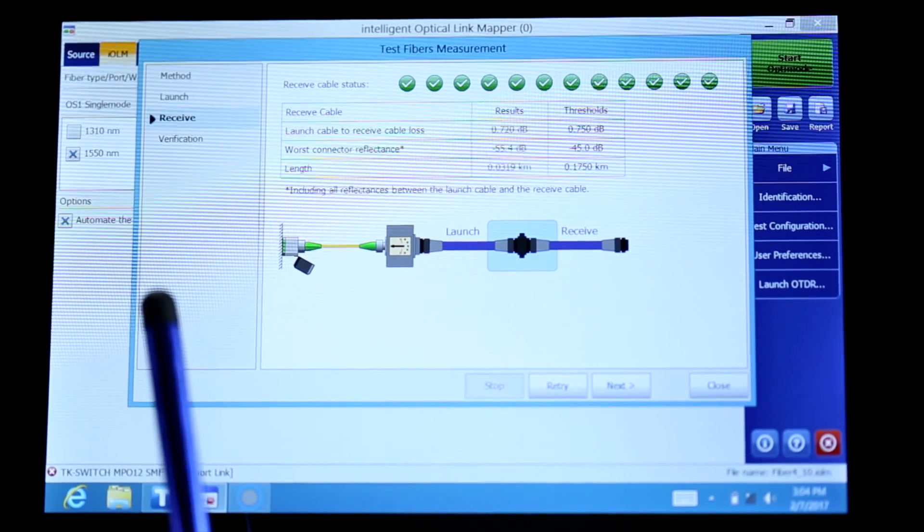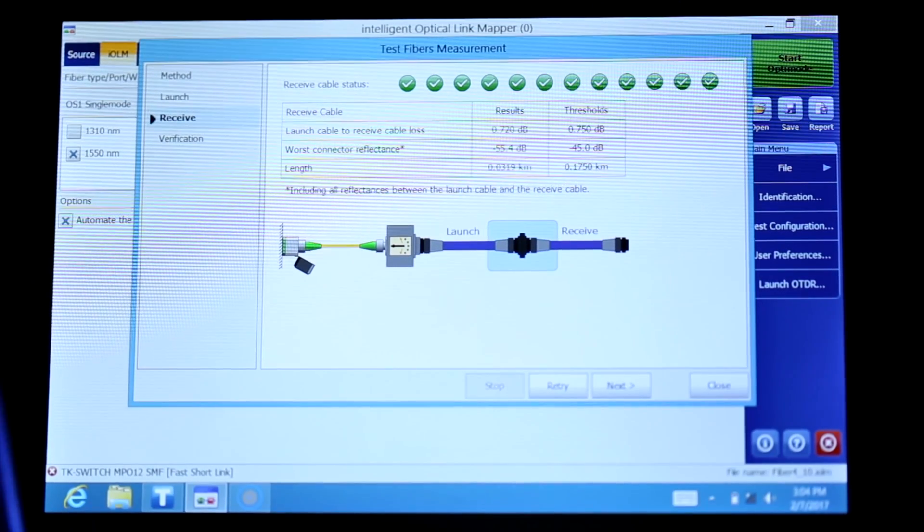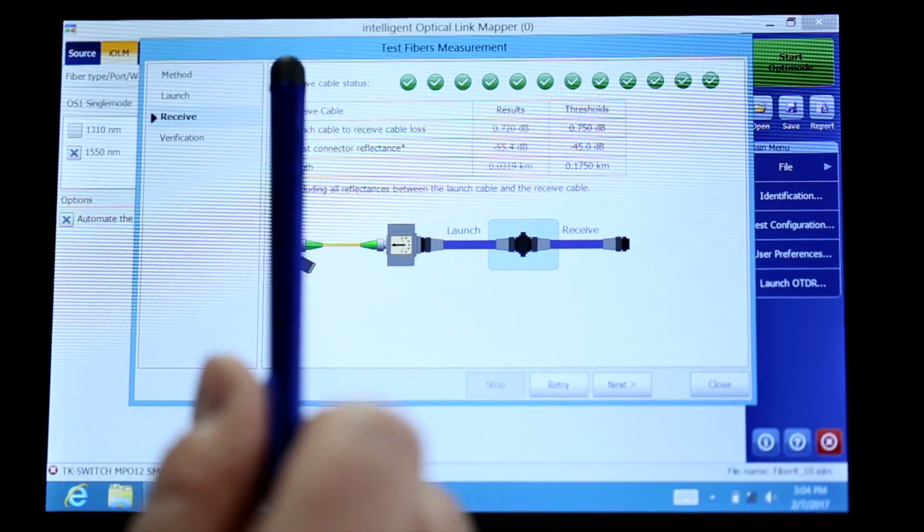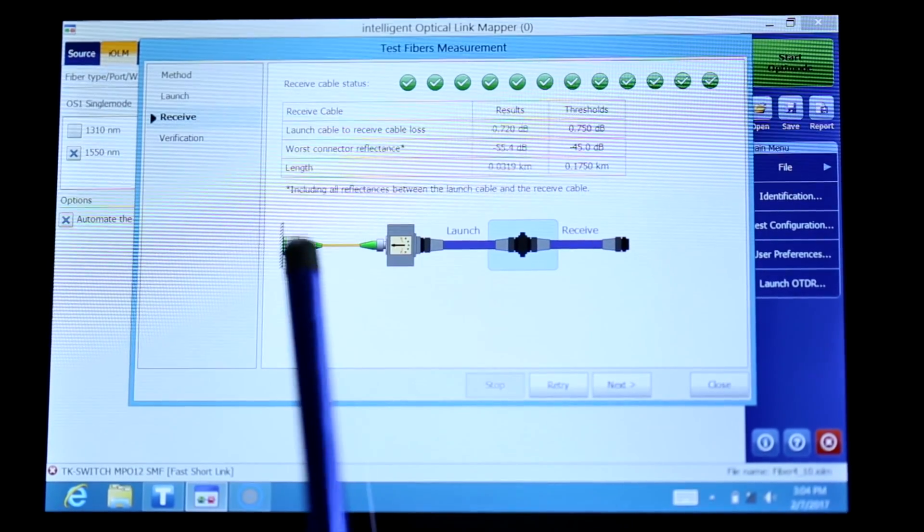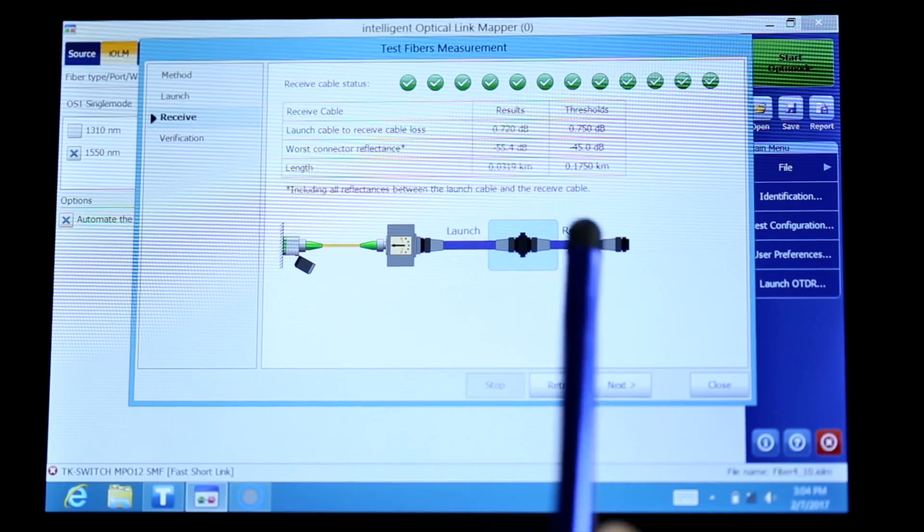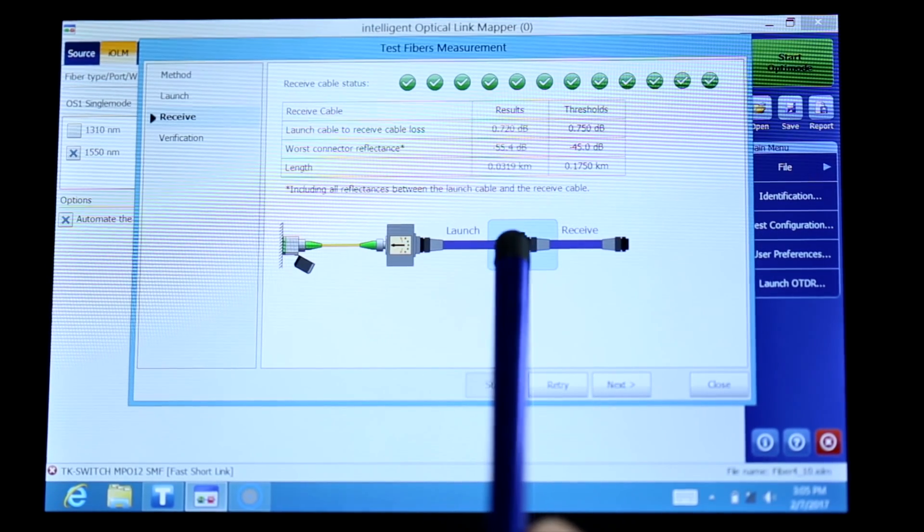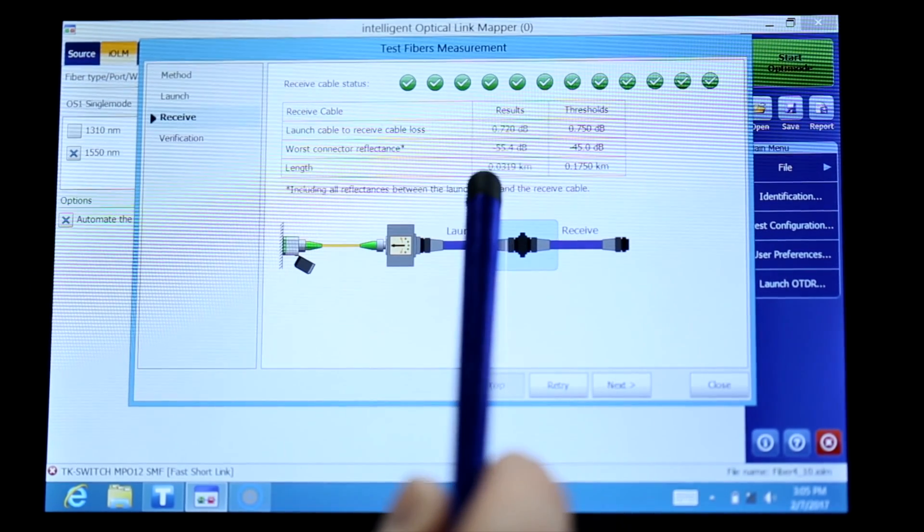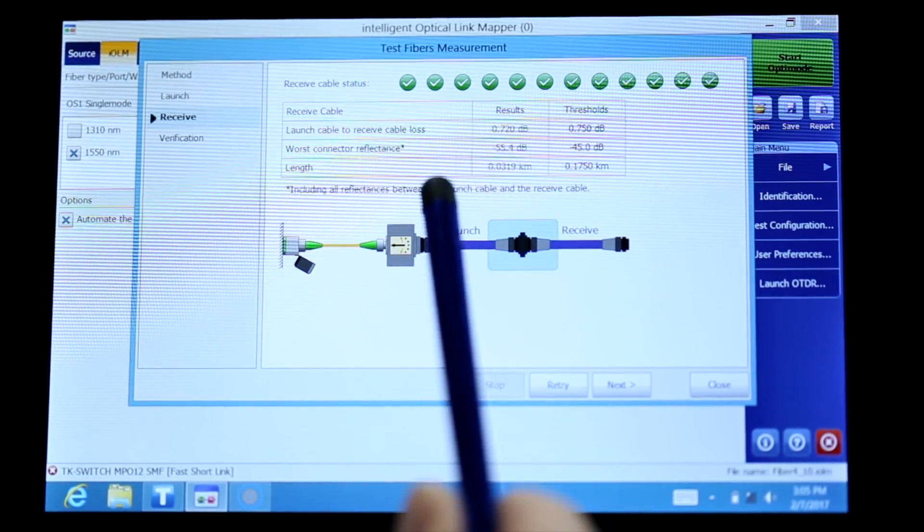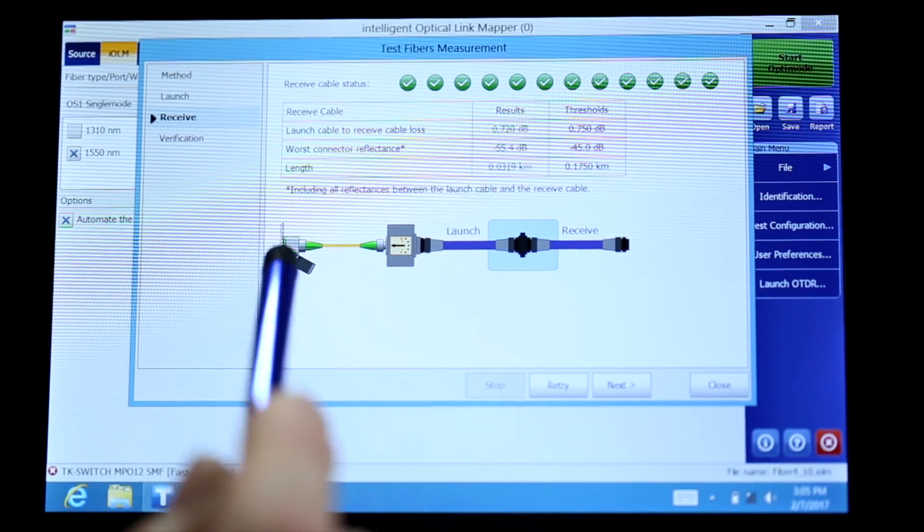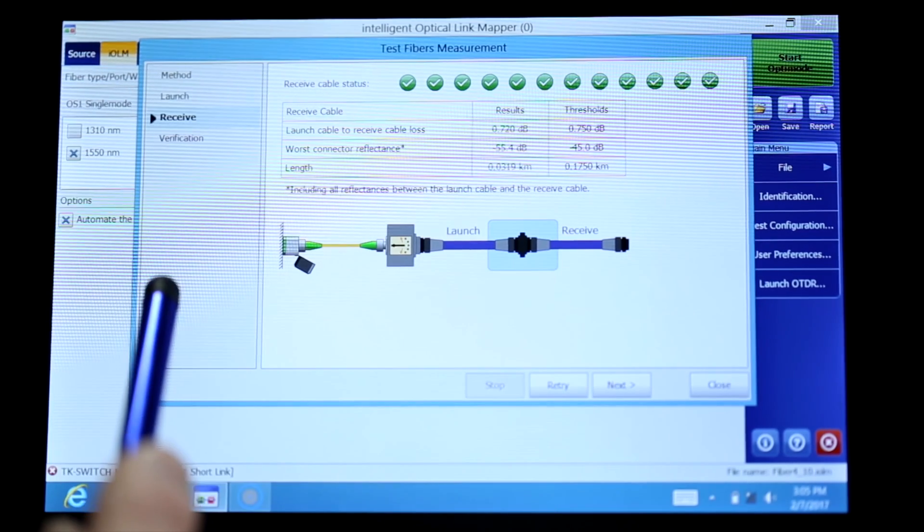What we see here is the successful completion of the 12 fiber that have been tested. You see the green round for each fiber with the check mark indicating that each fiber has passed. In this test, the launch and the receive connected together, measuring also the connection, the MTP connection between the launch and the receive. In the result tab, the worst case of the 12 fiber, the worst case has been 0.72 dB for one of the fibers and minus 55 dB for the reflectance.